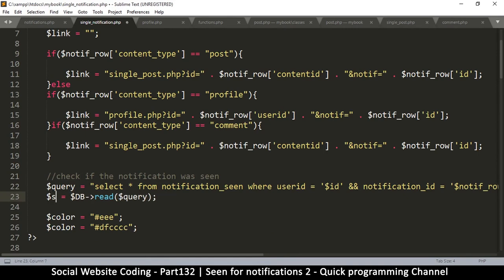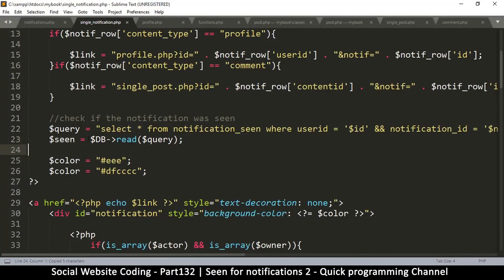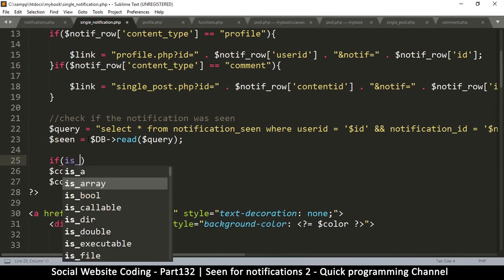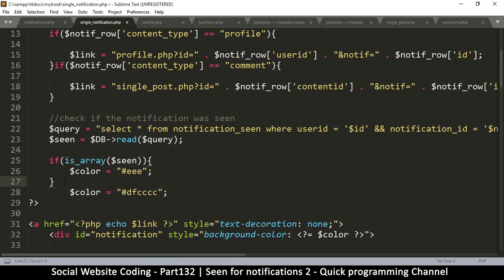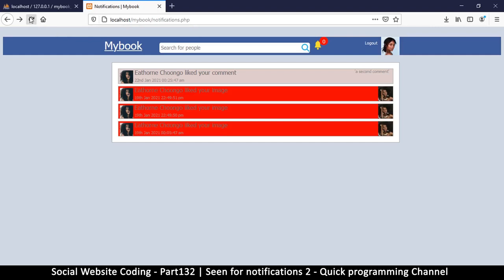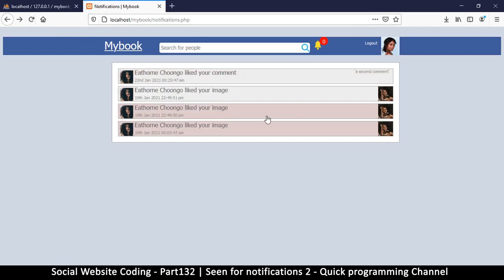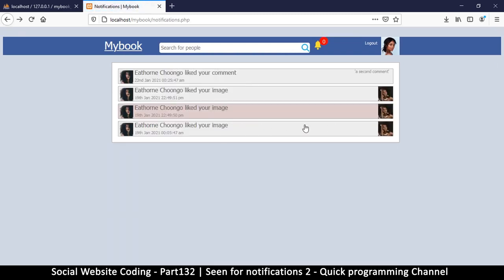So $seen is equal to the query result. Then: if is_array($seen), the notification was seen, so we set $color to the default color; else, we set $color to the red unseen color, which gets echoed into the style. Let's see how that works — and there we go. The two unseen ones show red; the seen ones show the default. Let me click one, come back — it's gone. Click another, come back — that's gone too.